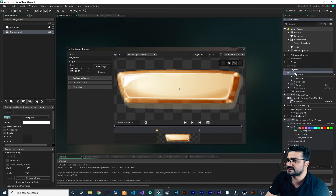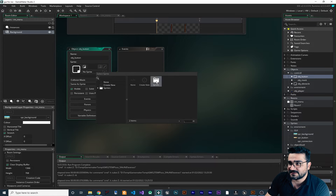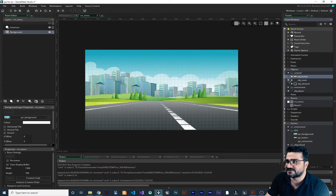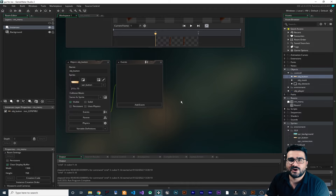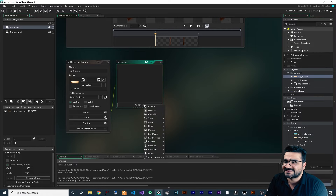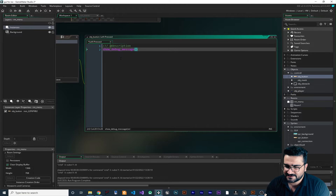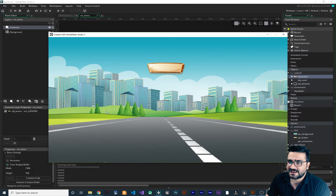Now that we have the sprites with the anchor points at the right location, let's create an object in Controls — right-click, create object, and call it button. Give it the button sprite. Go to our room and place it in the instance layer. To get the click event, add a Mouse Left Press event in your object button, and for now just show a debug message saying 'clicked'. When we run it, whenever we click on the button it says 'clicked', but clicking anywhere else in the room won't trigger it.